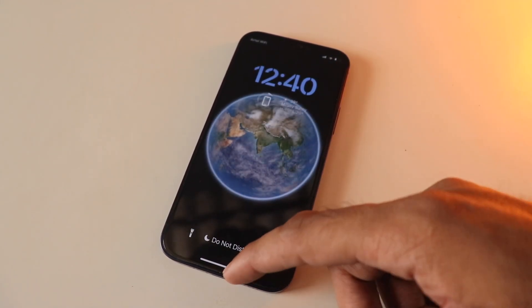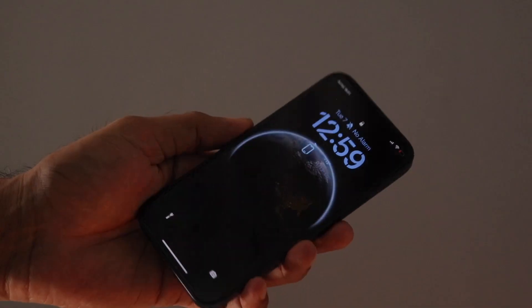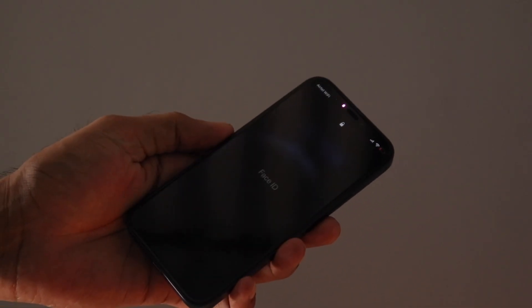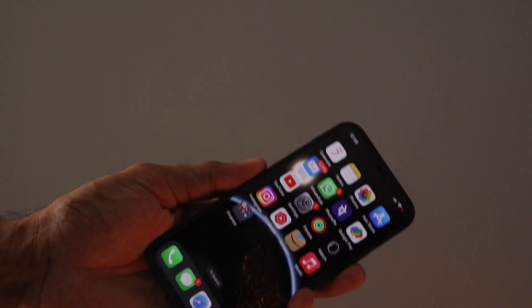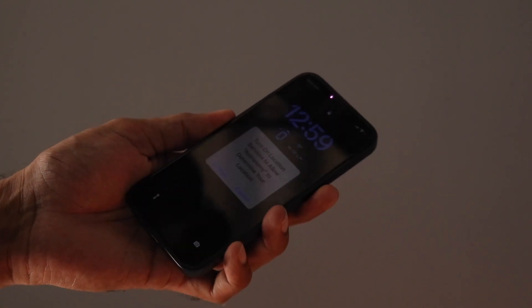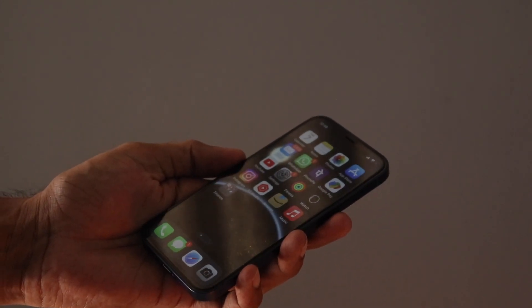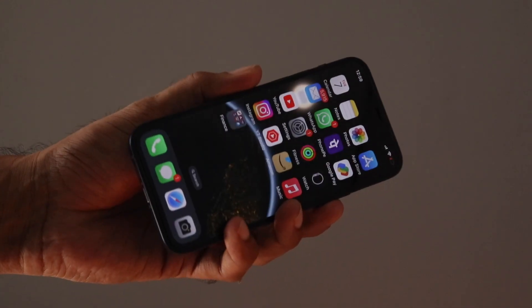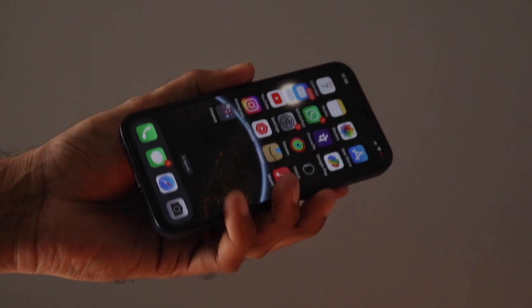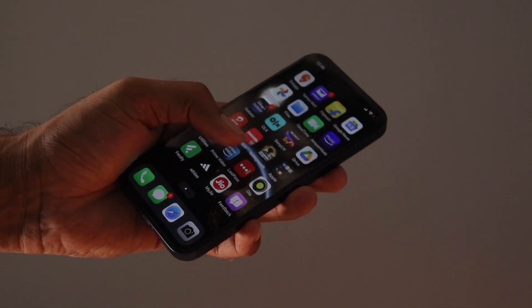Anyway guys, this was a quick video on iOS 16 running on the iPhone 12. Please like this video, subscribe, thanks for watching, and I'll see you soon.